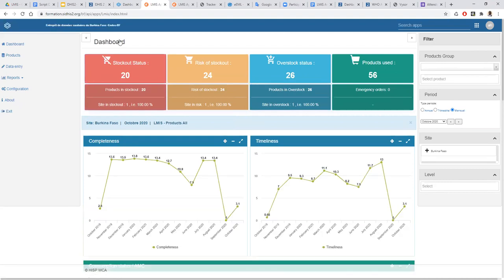When you load the application, you can see we have a kind of dashboard where we can get quick information about the stock out status, risk of stock out, and the overstock state — and which products the national team or system uses for a given period. We can come back to the dashboard situation after.